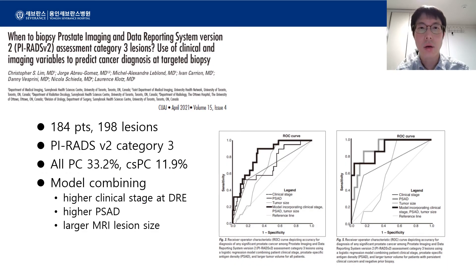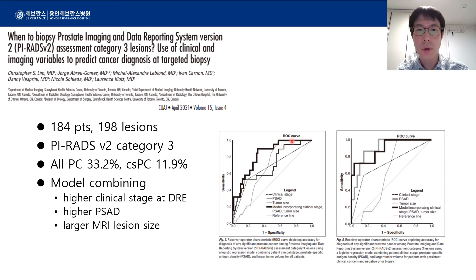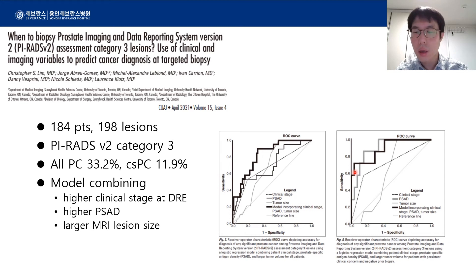This study from Canada reports that combining staging based on DRE, PSA density, and the size of lesions on MRI can improve the prediction rate. The ROC curve on the left side shows that the combination of these three parameters shows a better prediction rate. However, the ROC curve on the right is the result for patients with negative prior biopsy. In these patients, using only PSA density showed a high accuracy rate.